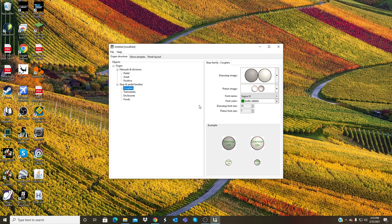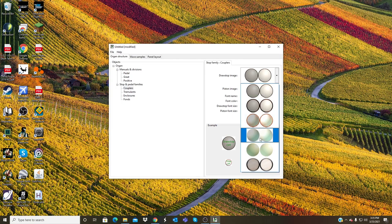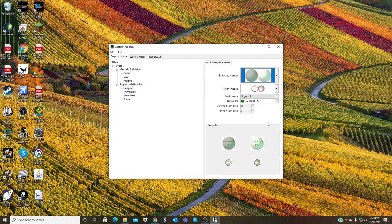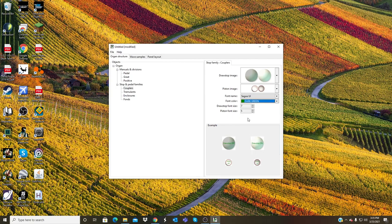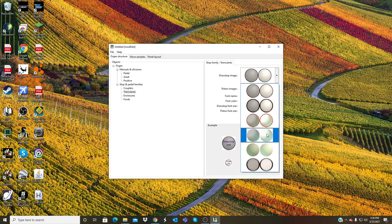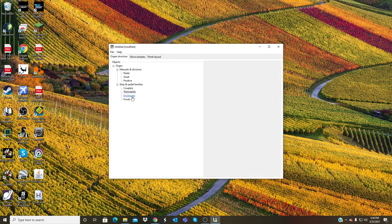Once you've got the couplers, then you go ahead and change what the textures look like here. So I can change this drawstop knob to something like that, can make the font smaller. I can even change the color if I want, but I'm not going to do that and leave it the way it is.